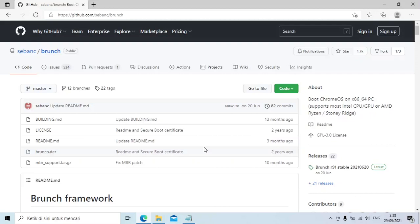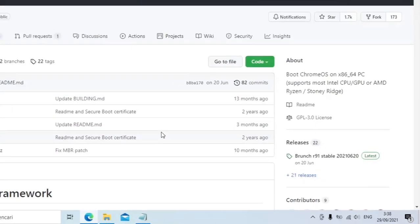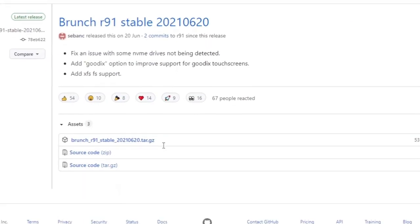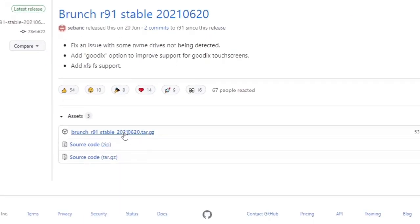Lanjut ke link ketiga, kita akan download Brunch Framework. Klik pada versi latest di sebelah kanan. Klik file yang ini.